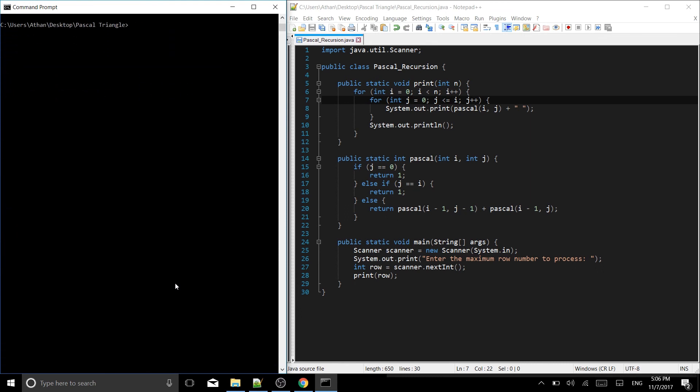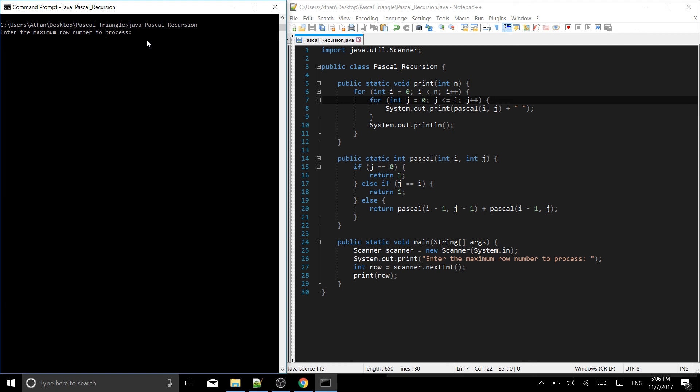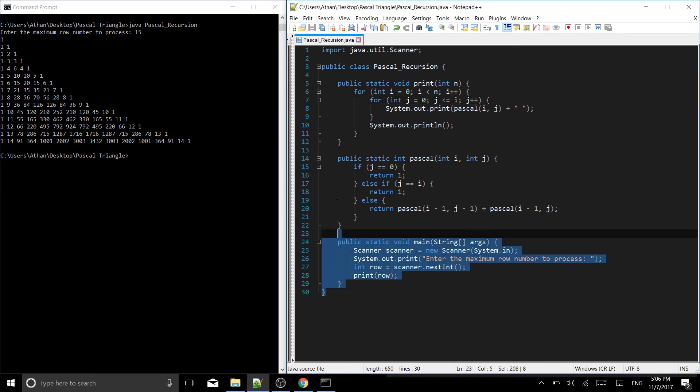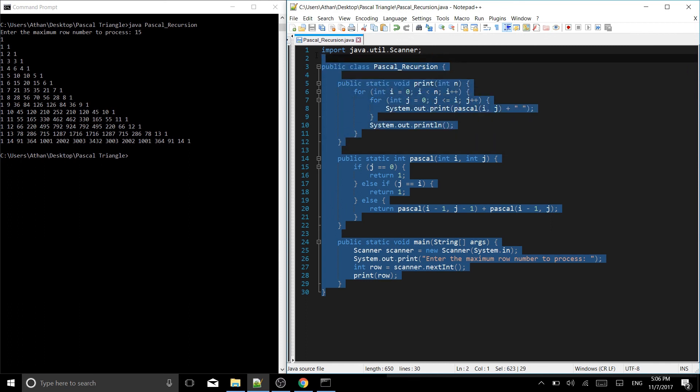Now we can actually try running it. So let's type java pascal recursion with no extension. Let's try it. Enter the maximum row number to process, let's do 15. Boom, there it is, the first 15 rows of Pascal's triangle using recursion.